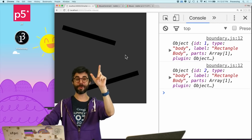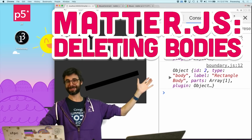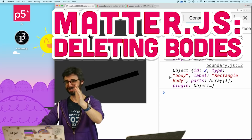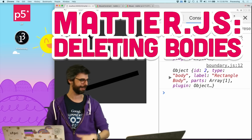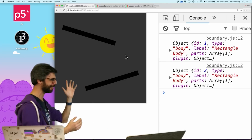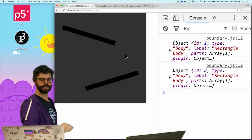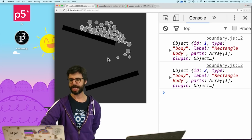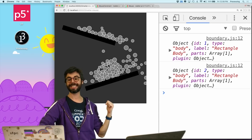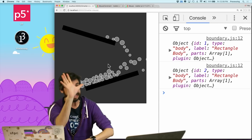I'm back for more matter.js. So what I want to do — this is where I left off in the last video — and the thing I want to add to this is a mouse constraint.